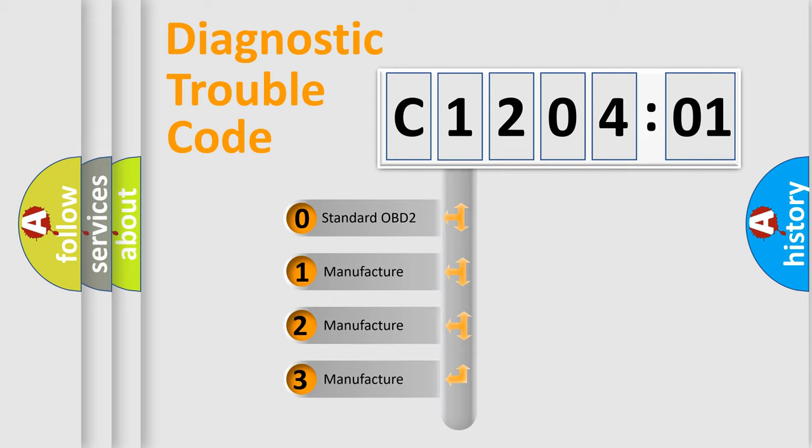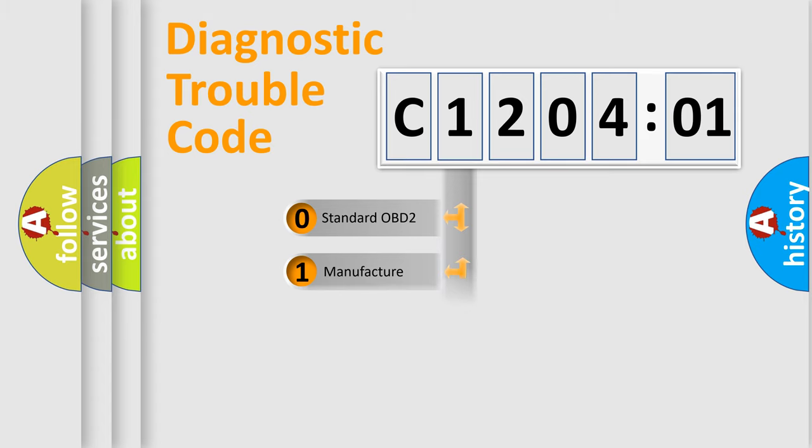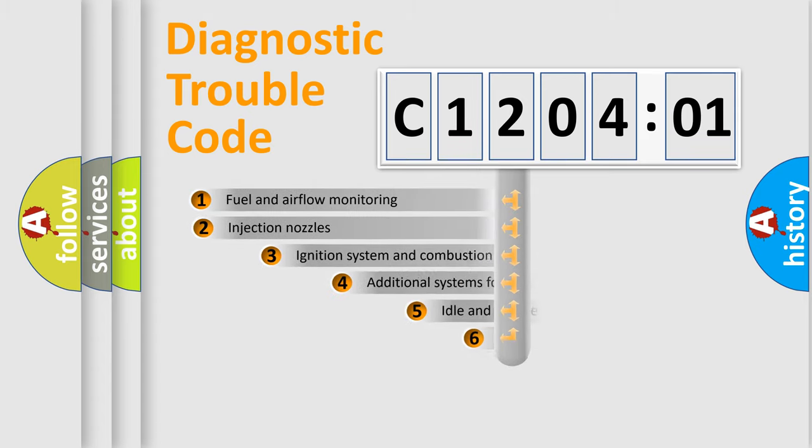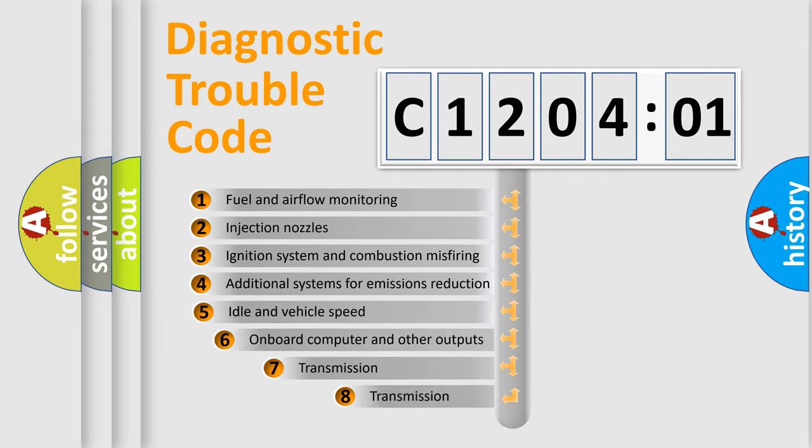If the second character is expressed as zero, it is a standardized error. In the case of numbers 1, 2, 3, it is a manufacturer-specific expression of the car-specific error.